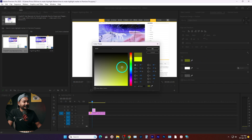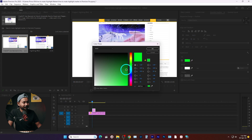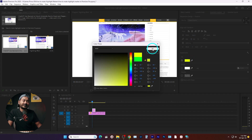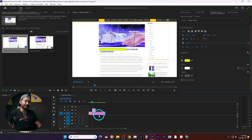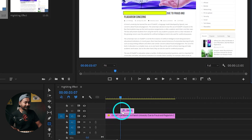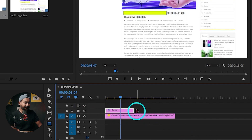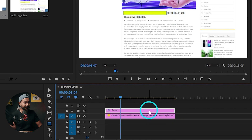From the Essential Graphics panel, click on the shape and you'll see a bunch of settings. Select the color you want to use — I think yellow will look great for highlighting text, so I'm selecting yellow. Now adjust the duration by clicking and dragging this portion to match the screenshot duration.